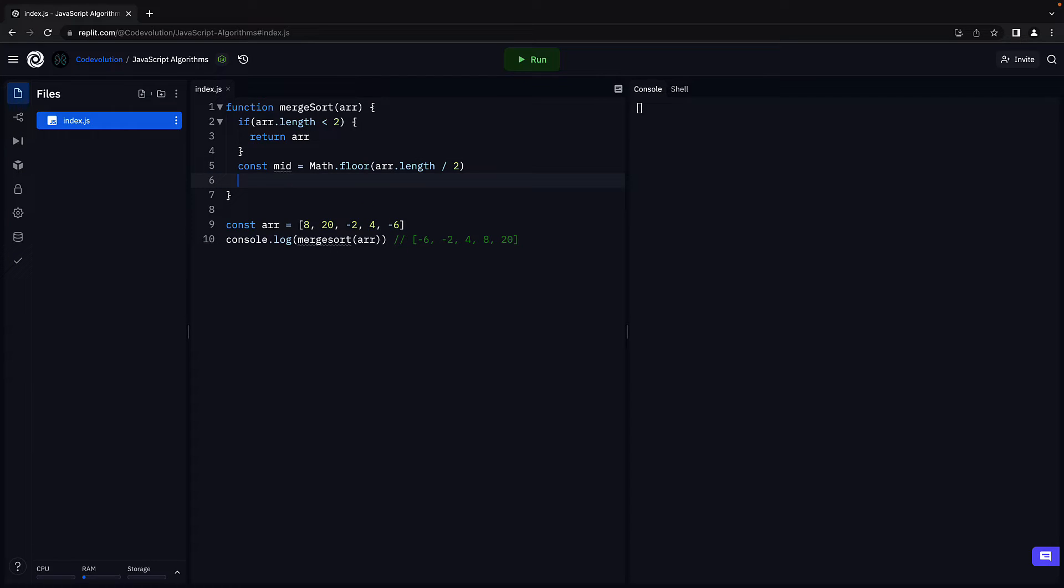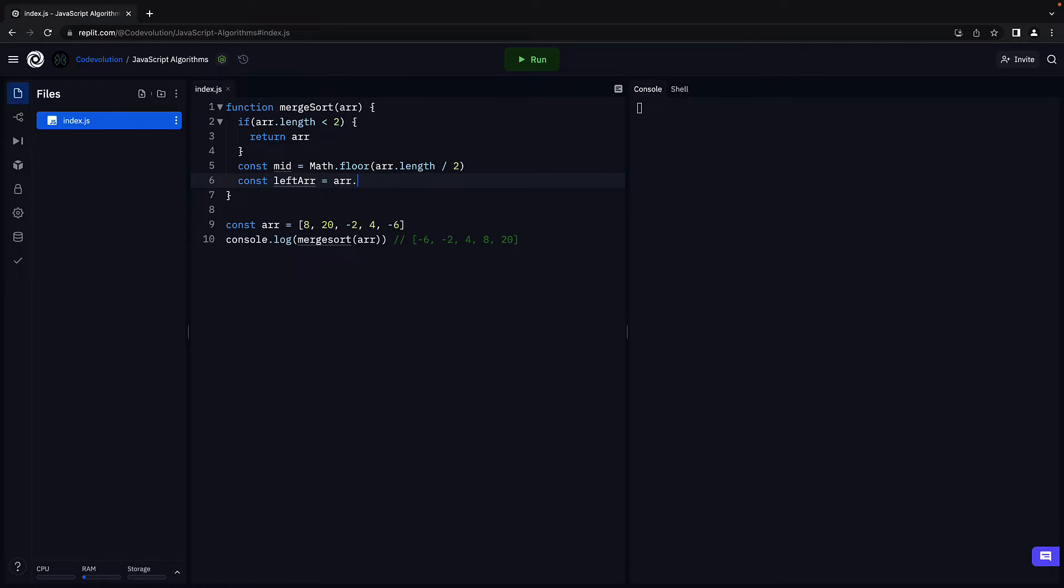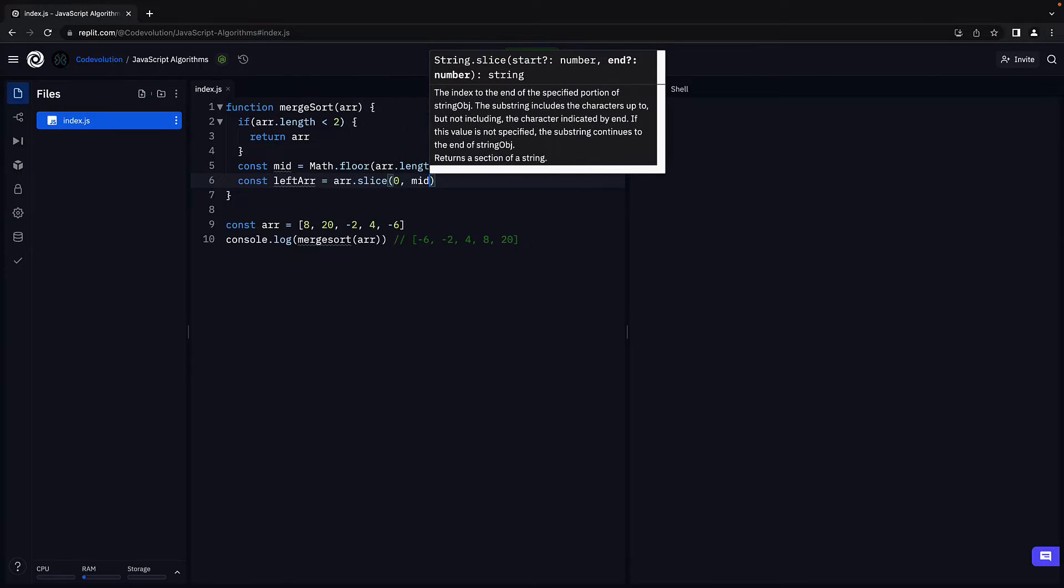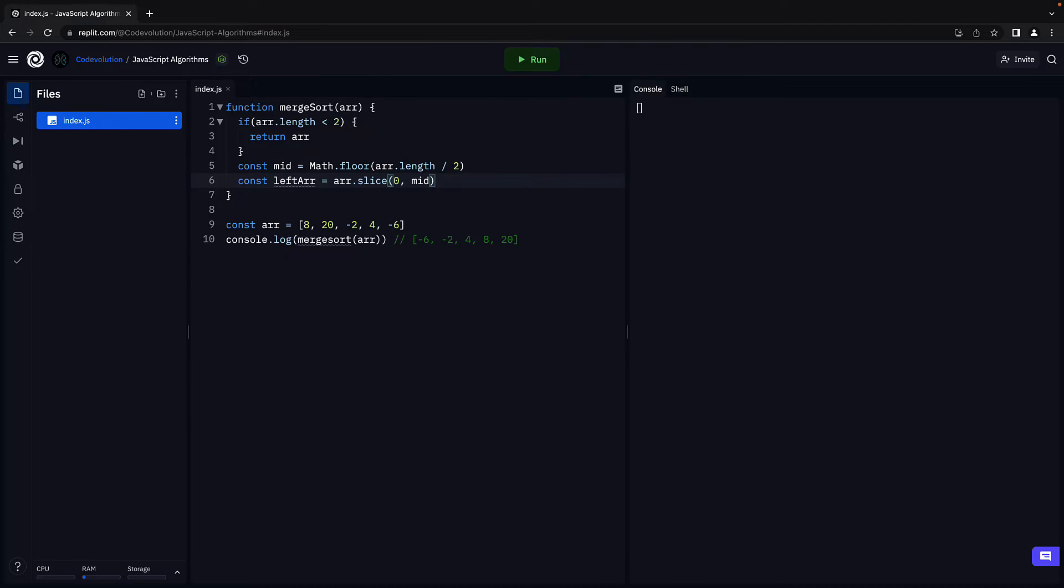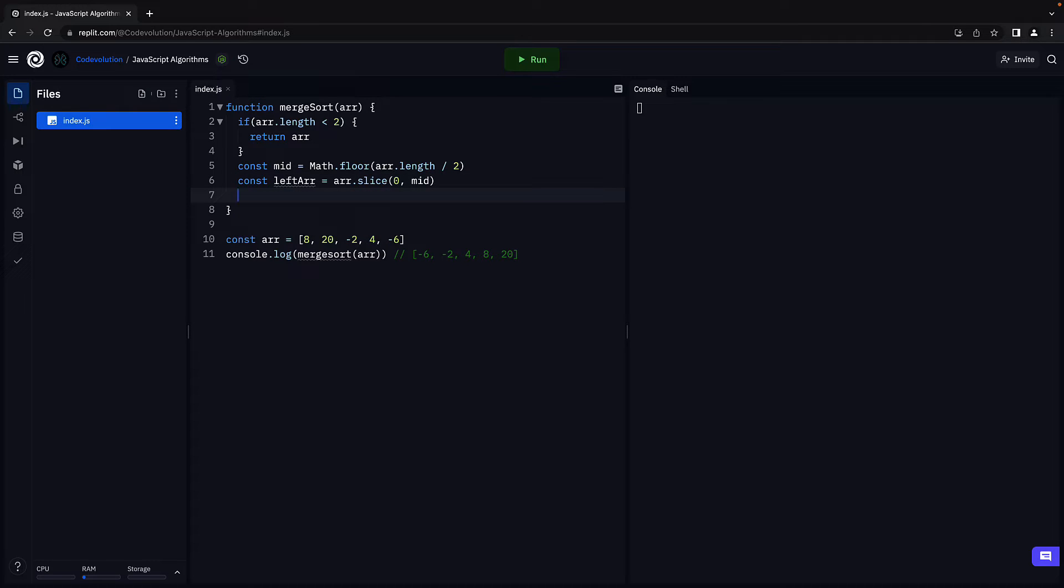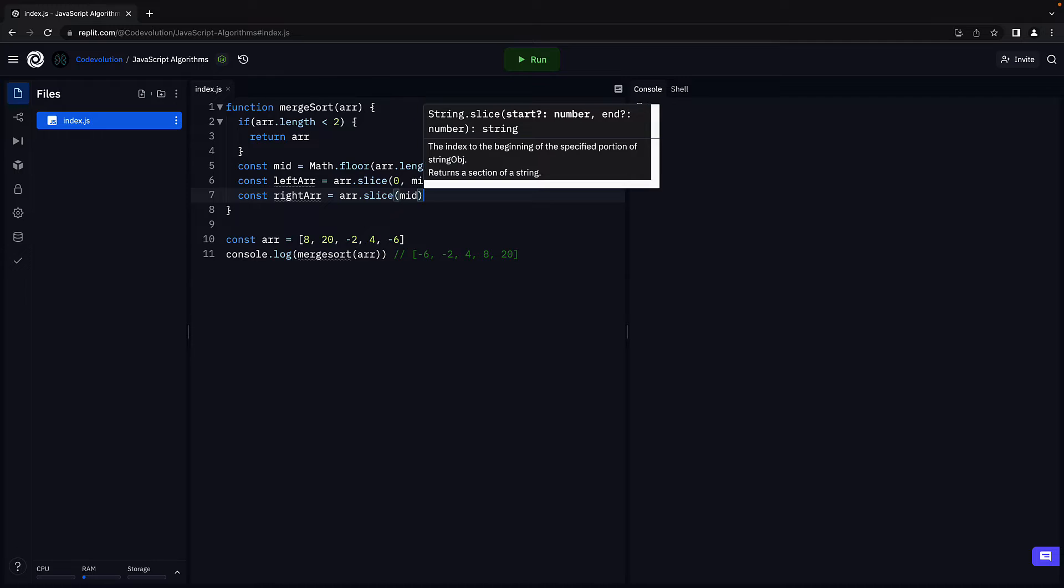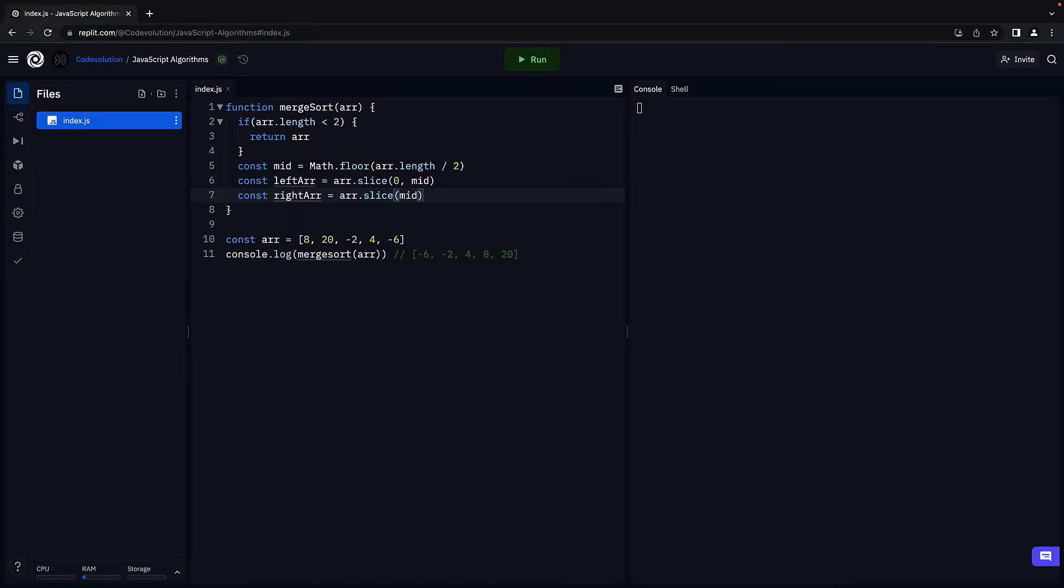Now, we consider all elements from the first element up to but not including the middle element as the left array. So, const left array is equal to array.slice. The rest of the array would be the right array. const right array is equal to array.slice mid. And this would be till the end of the array.